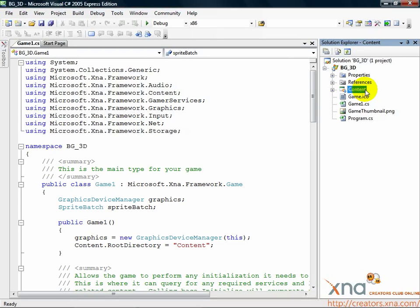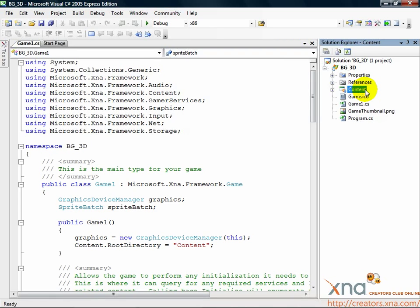The primary art assets we'll use in our 3D game are models. Models are three-dimensional objects created in a 3D modeling package. In XNA Game Studio, these are imported in either .x or .fbx format.